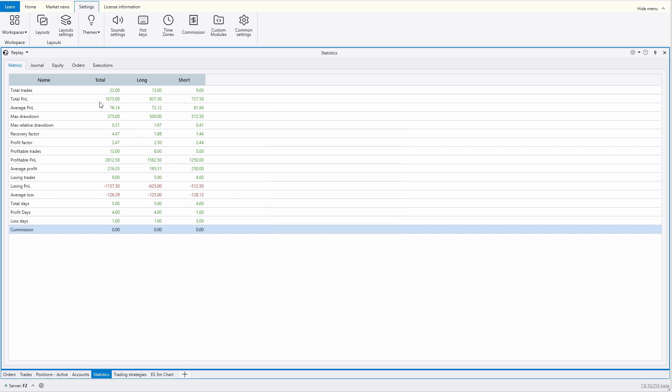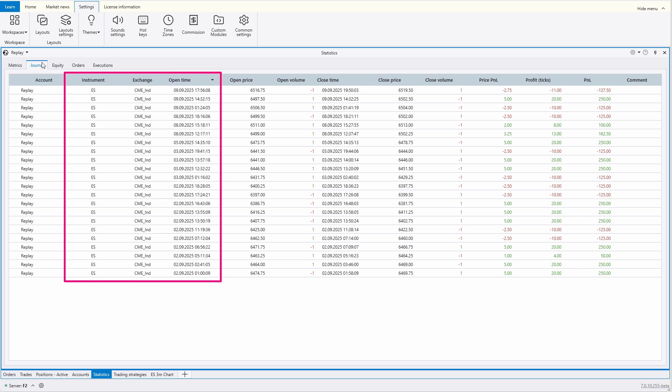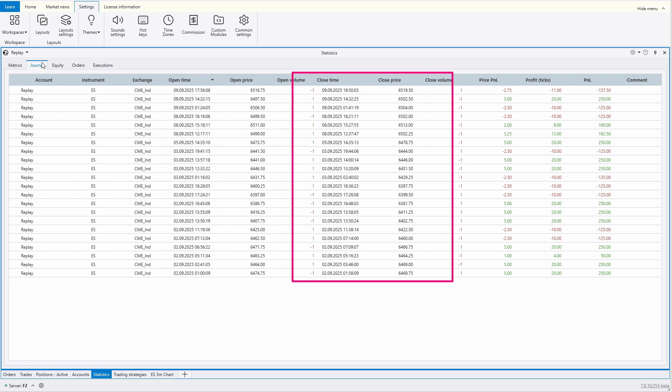For now, let's navigate to the journal tab on the screen. Here you'll find the most detailed statistics on trades. It provides detailed information about the account, instrument, exchange, when, at what price, and with what volume the trade was opened.